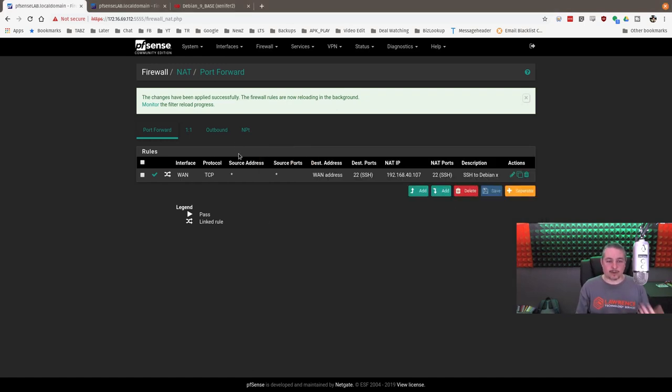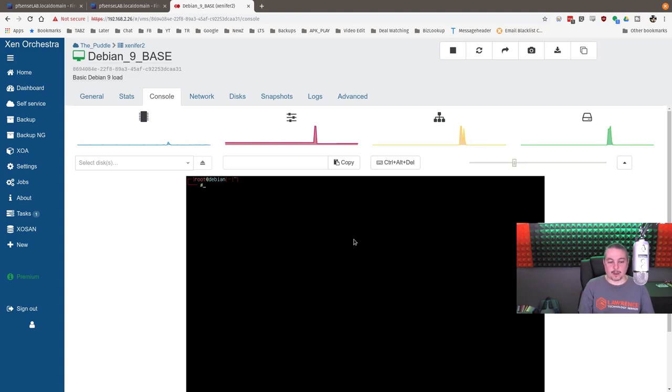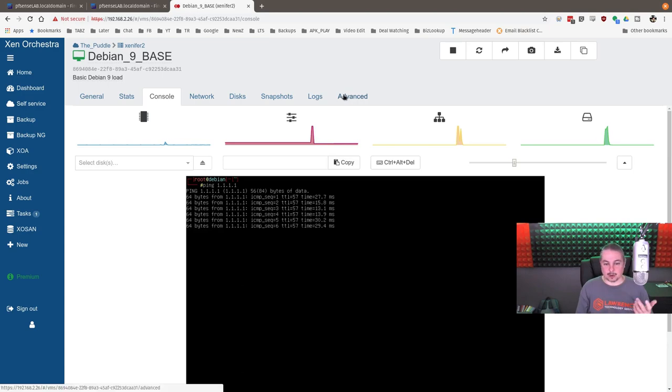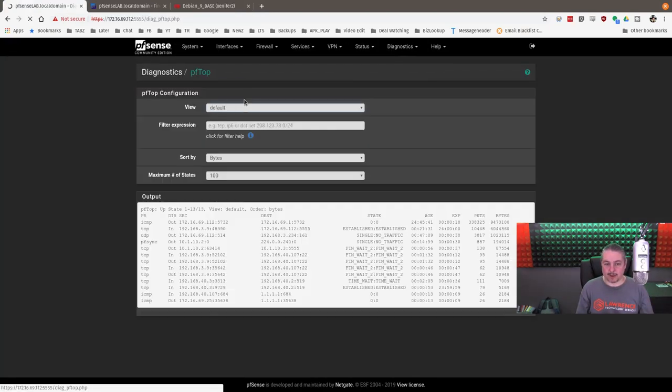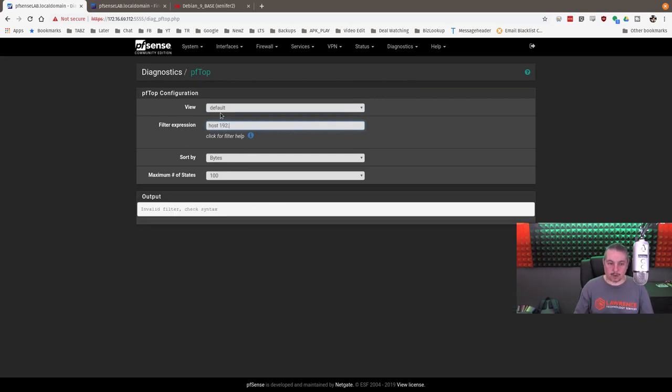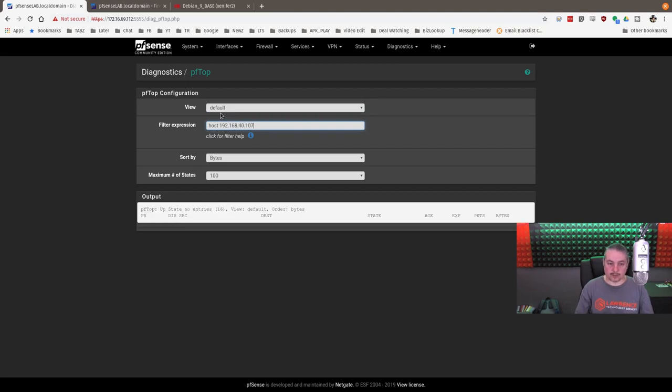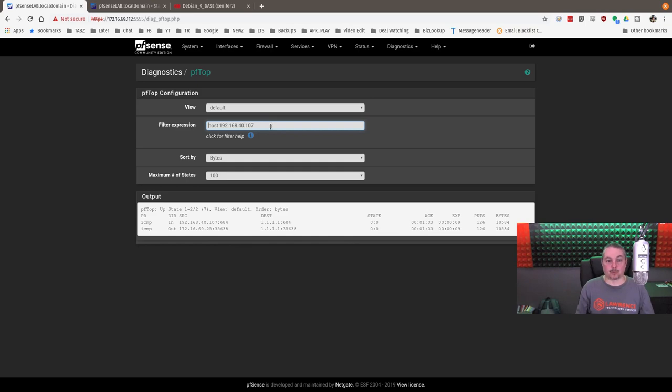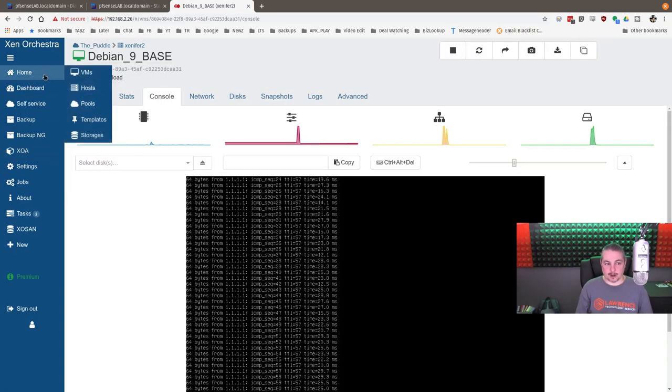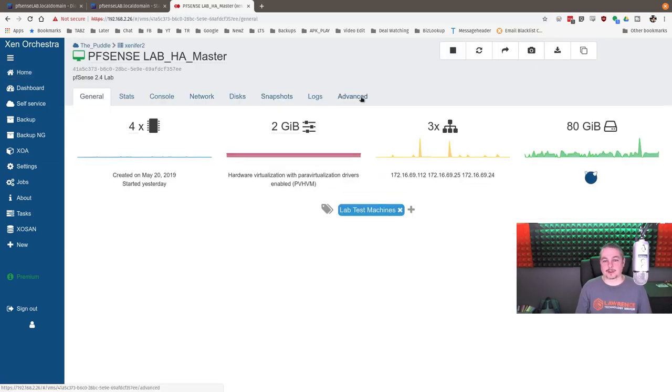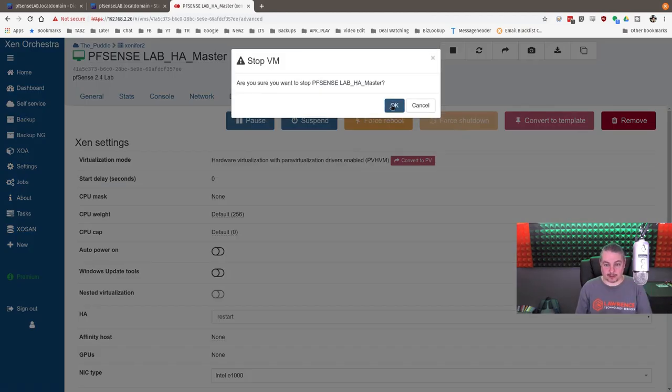All right. Now, failovers are cool. But of course, what you're probably really looking for is a demonstration of how this works. How seamless is it? So we'll log back into our Debian system. And we'll ping something like Cloudflare's 1.1.1.1. So there we are, pinging away. It's working. No problems. Diagnostics, PFTop. And we can then go host. 40.107. And there we see it, pinging out to Cloudflare. And everything's working. So let's go ahead and drop this firewall. Let's just forcibly shut this one down. So we'll leave this ping running right here so we have plenty of packets. HA master. And we could do a graceful shutdown, but what fun is that? So let's go ahead and force shut down the system. And it's down.